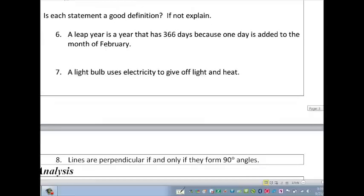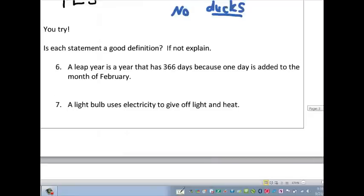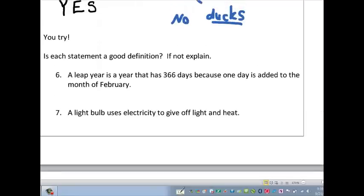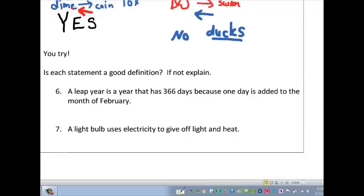The rest of these are for you to try. You're going to decide if they're a good definition, and if they're not, explain why. As part of your explanation, talk about whether it's reversible and think of some counter-examples. You're looking for good definitions. Good luck.